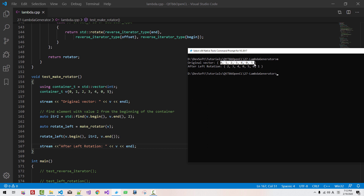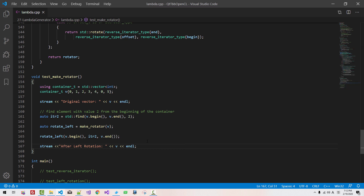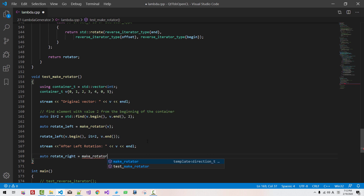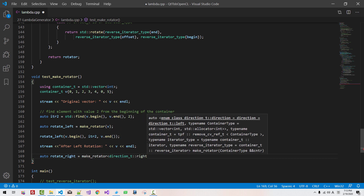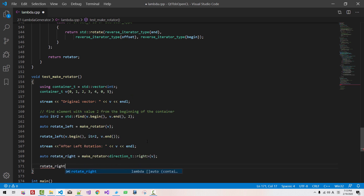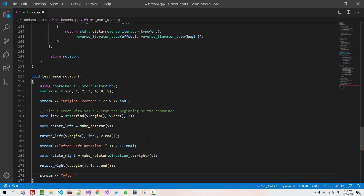Stream after left rotation v, end, l. We build again — cls, m. This is the vector. We found iteration for element — to here — left rotator using make_rotator. Then the third element with value 2 becomes the first. Now we create another rotator. Auto rotate_right = make_rotator<Direction_t::Right>(b). Rotate_right(b.begin(), offset 3, b.end()). Stream after right rotation b, end, l. Now we build again — cls, m.